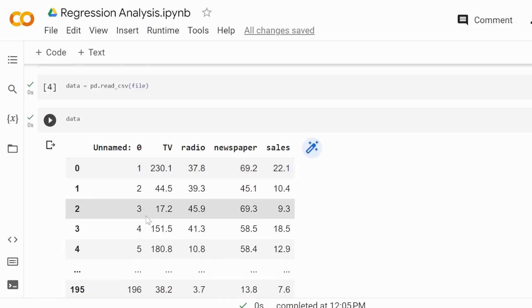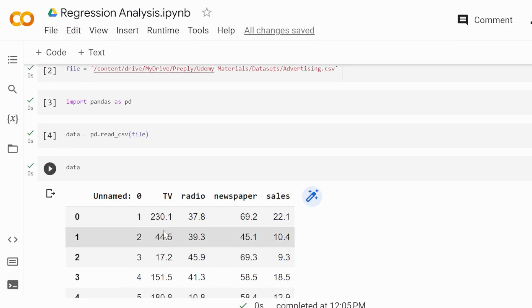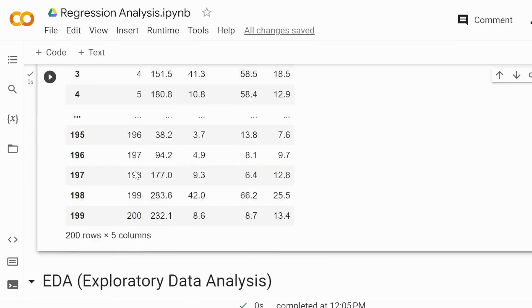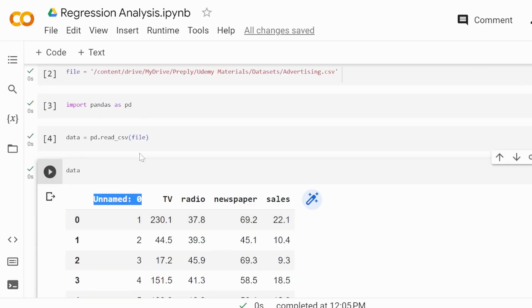For instance, we don't want to have this column here to be present because it's the index column.